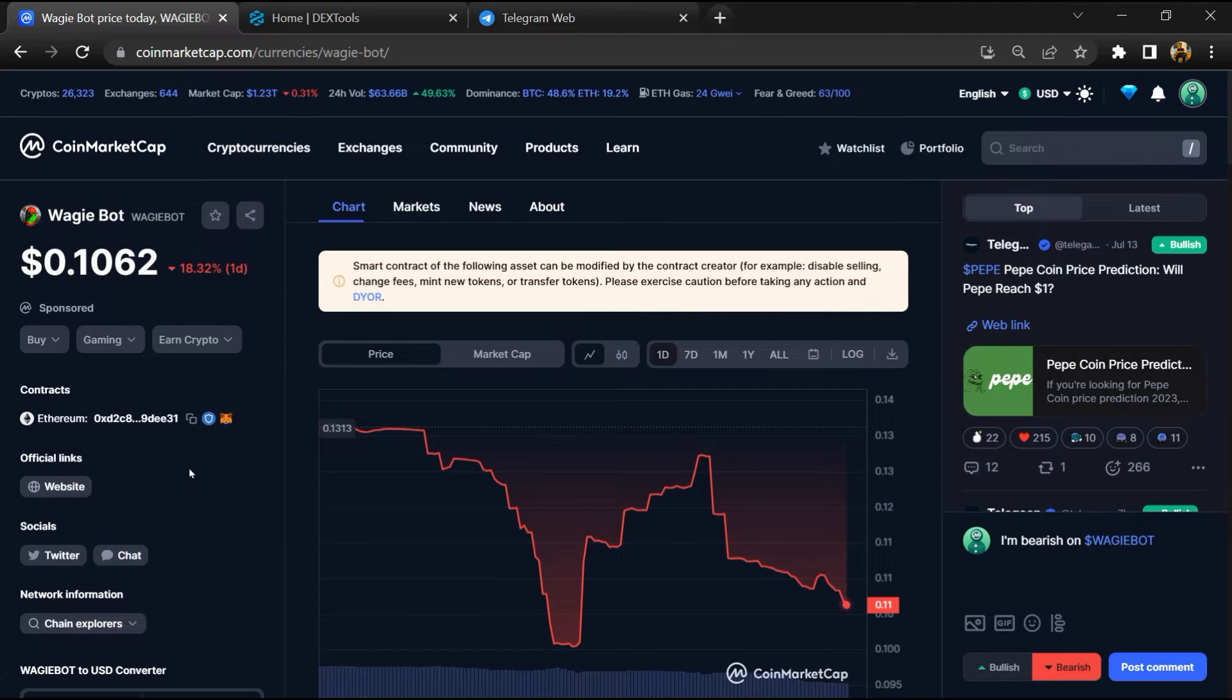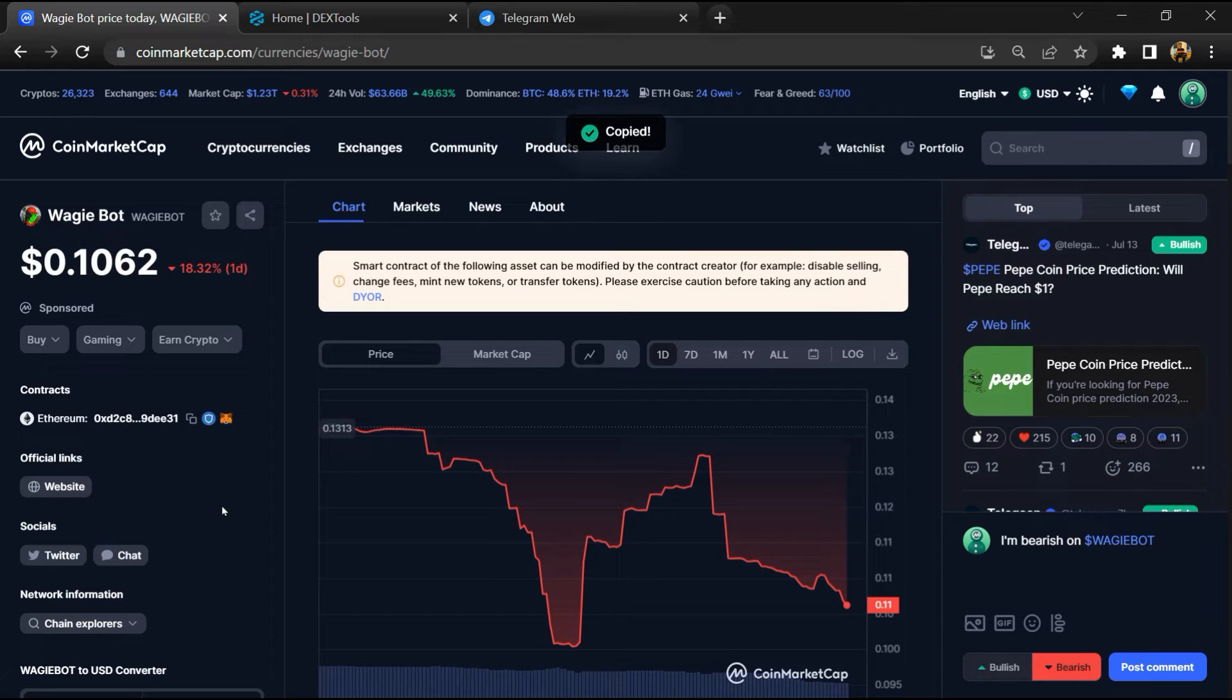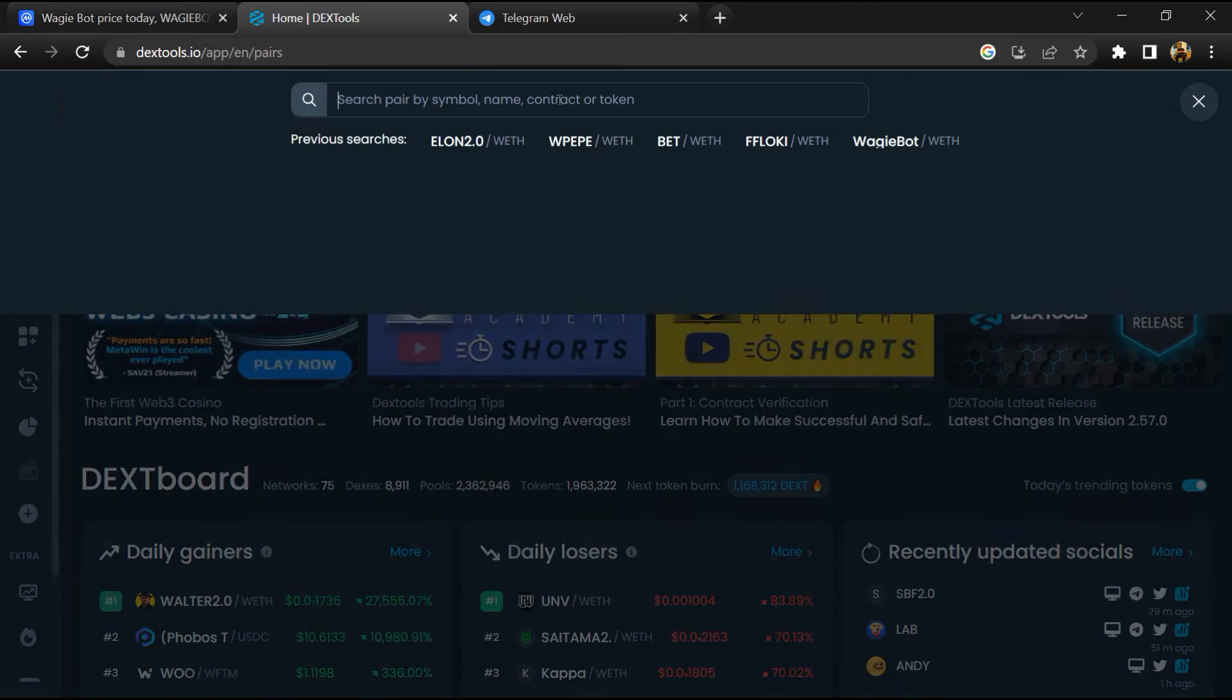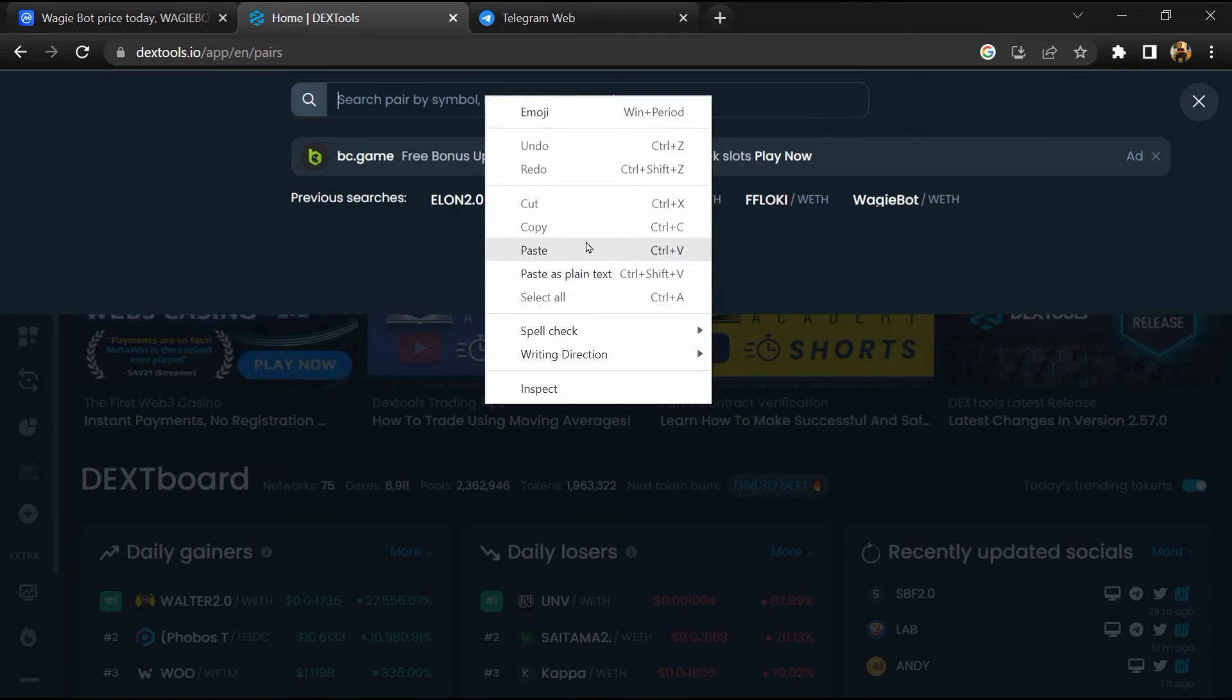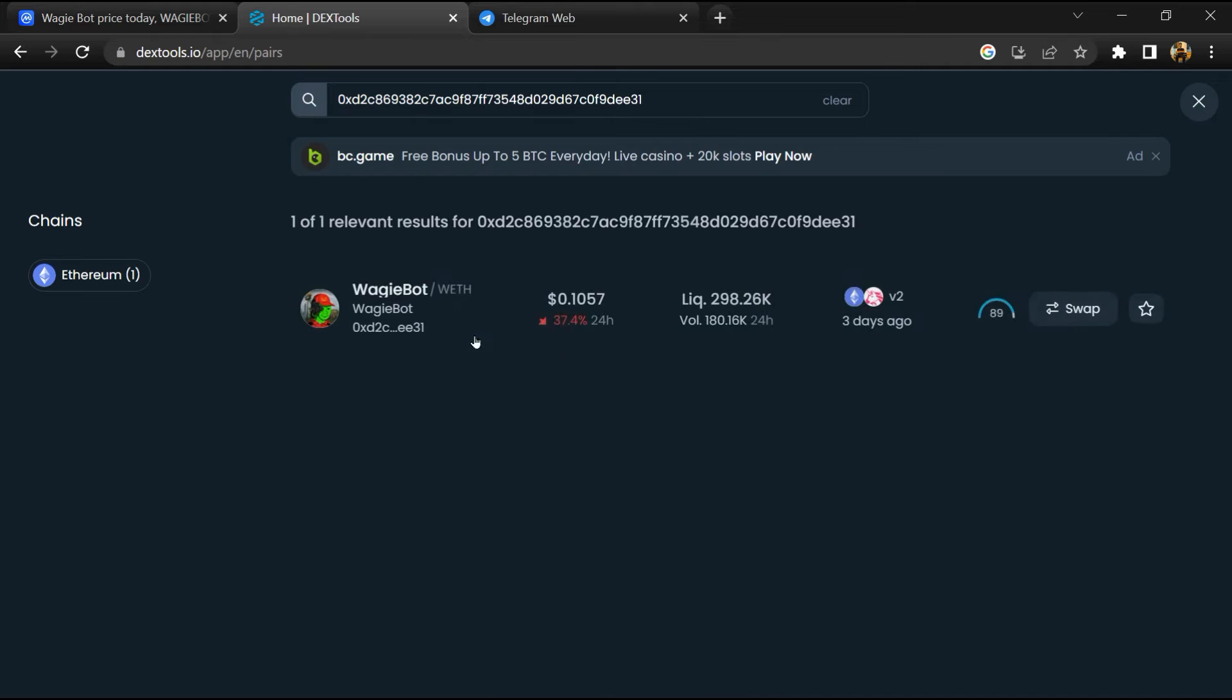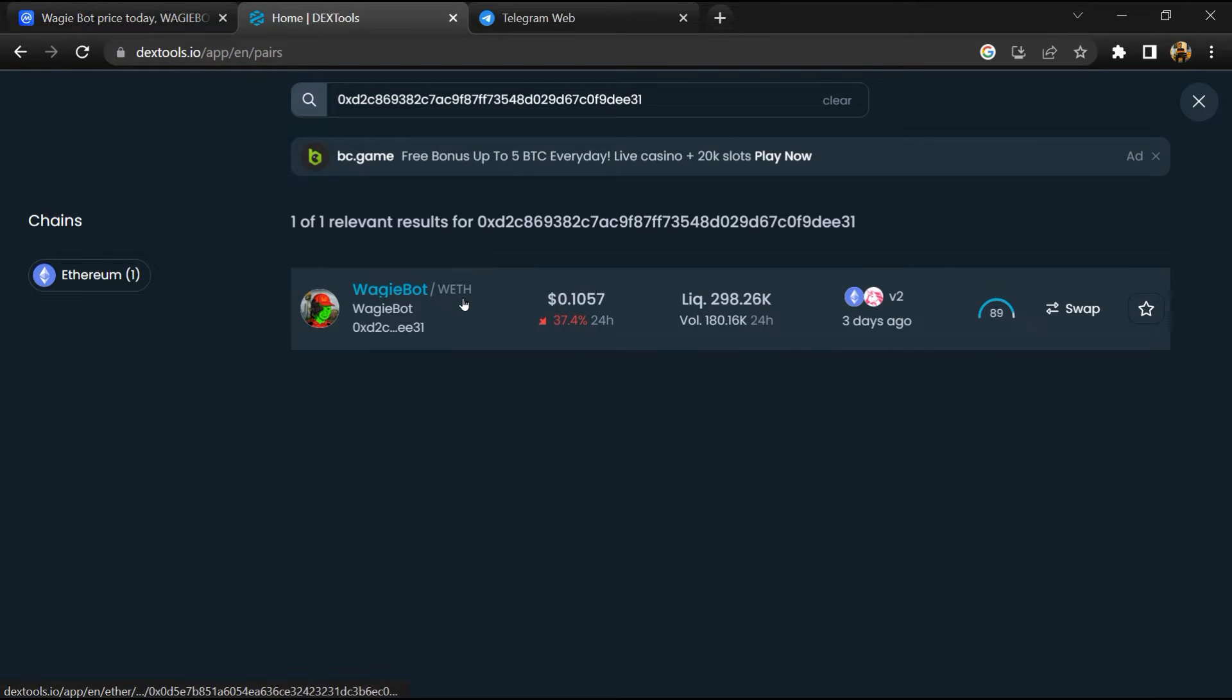Copy this address, then open DexTool and paste the address. Then you will open this token.